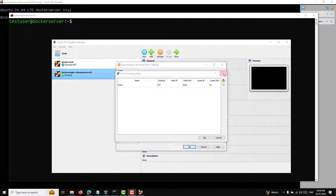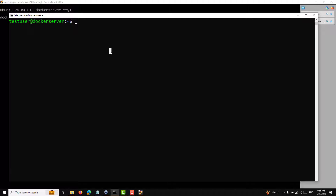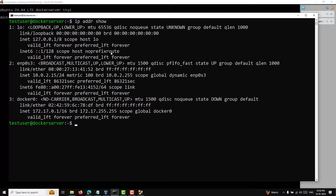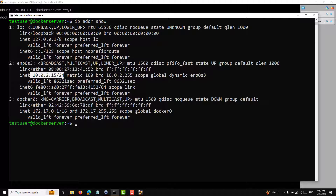Let me check the current network. Using 'ip address show', we can see the ENP0S3 interface — that is the name of our Ethernet connection. The INET address is 10.0.2.15, which is the IP assigned by VirtualBox. The address is valid forever and preferred forever, meaning the host machine NAT gateway is assigning this IP to the virtual machine.